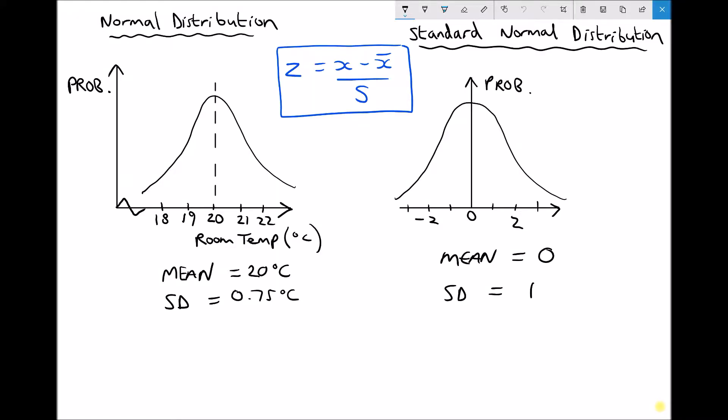In this video we're going to introduce normal distributions and look at how this applies to probability. The simplest way to think of a normal distribution is when we have continuous data that is distributed around a mean value. With a normal distribution we end up with a line of symmetry at the mean value.